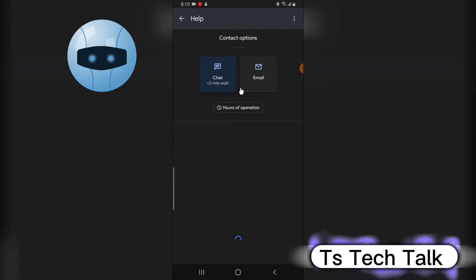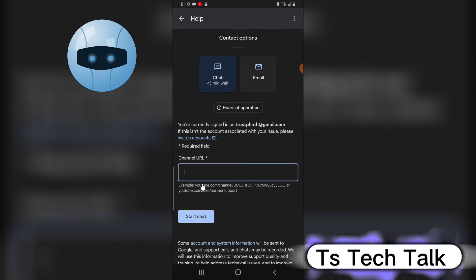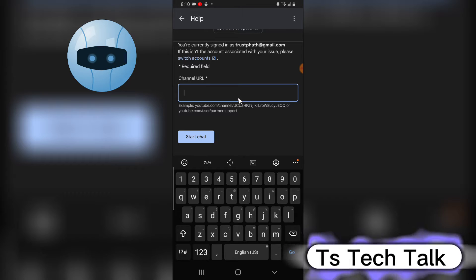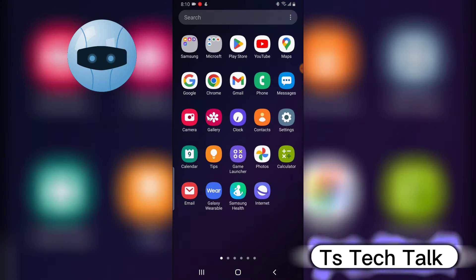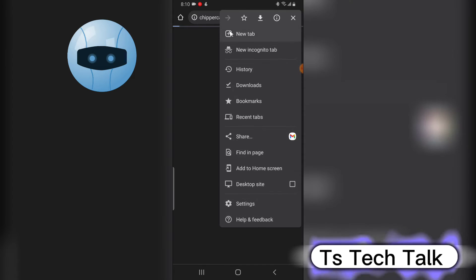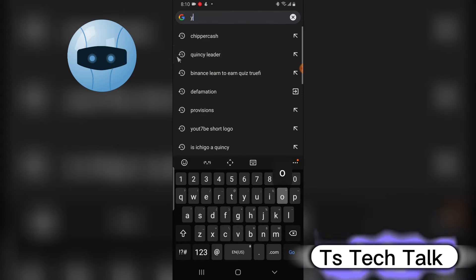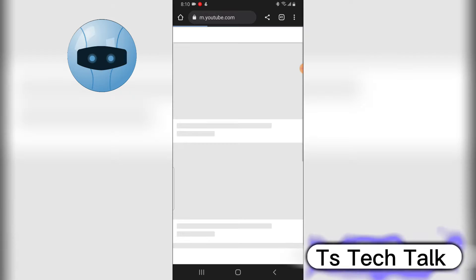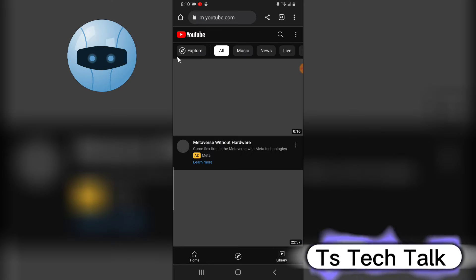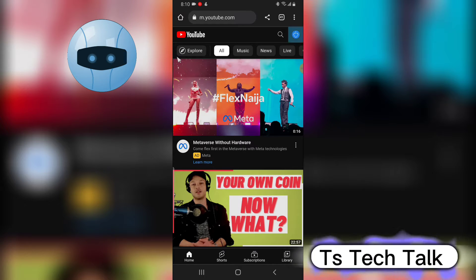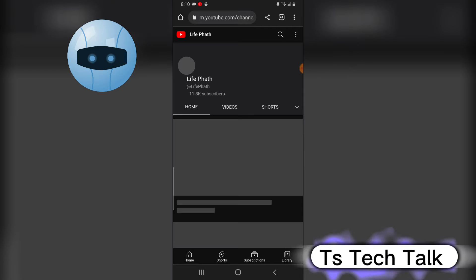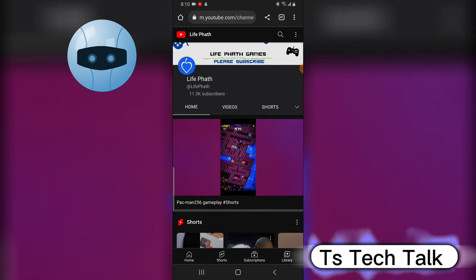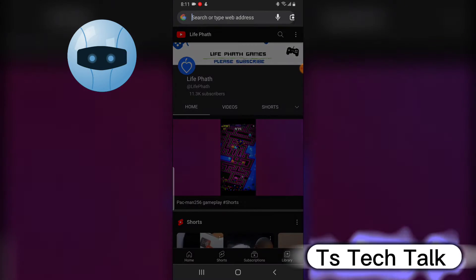But if you choose to chat with support, it's going to load up and ask for your channel URL. To enter my channel URL I have to go back, but going back will affect the form. Do not worry — I have a way to get it. I'm going to get my channel URL from another area. My channel URL is youtube.com forward slash life path, since I'm currently on the Life Path account. Click on the channel, click the three-dotted icon, and wait for it.